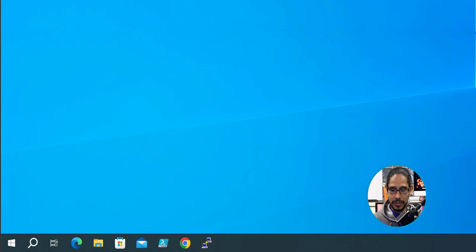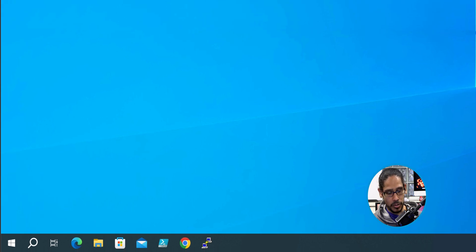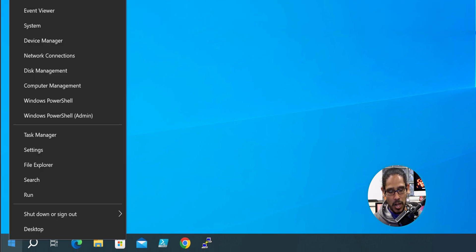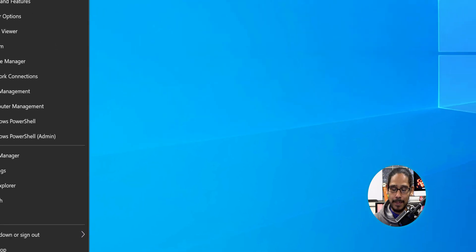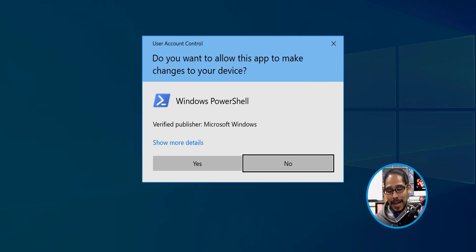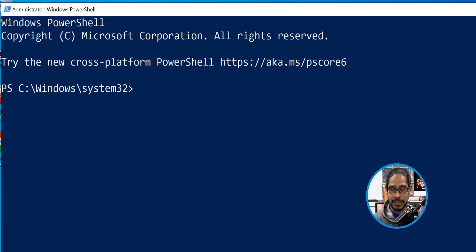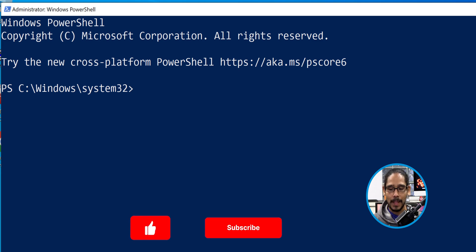Once you log into the machine, you're at the desktop. We're going to right-click on the start menu. We're going to select Windows PowerShell as an admin. You're going to get the user account control, so just click on yes. Nice. Got to do a little PowerShell.